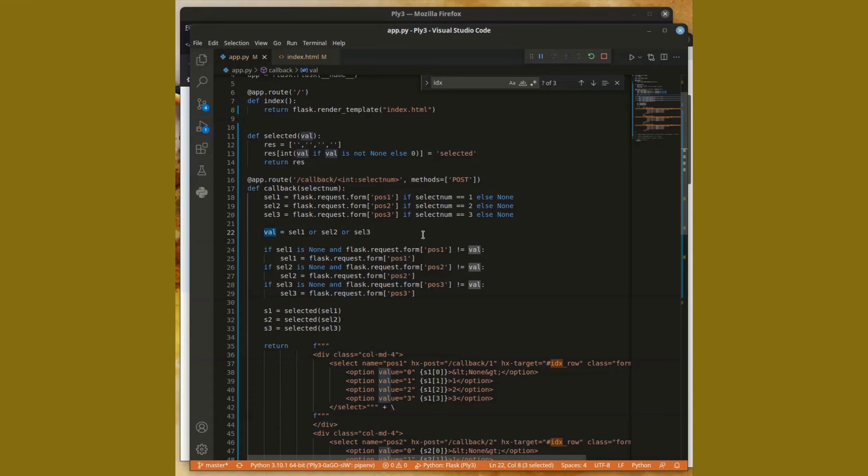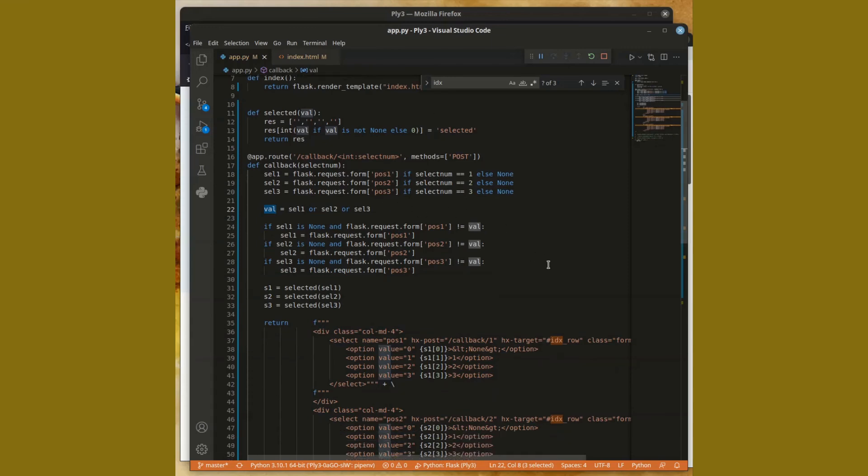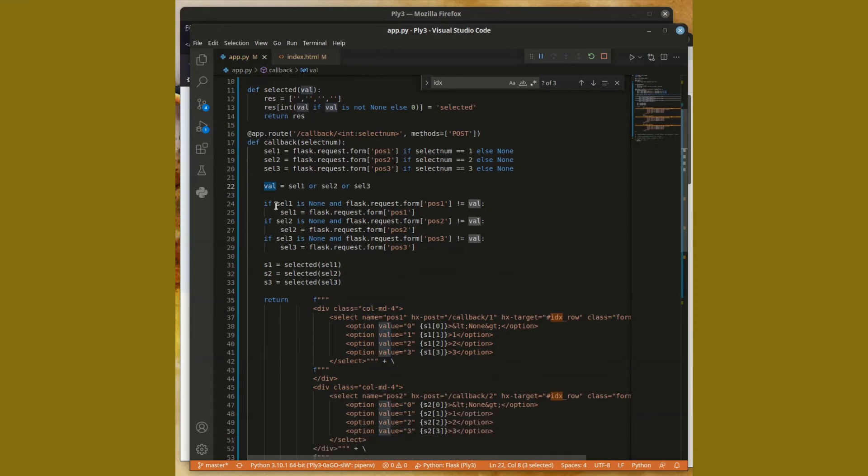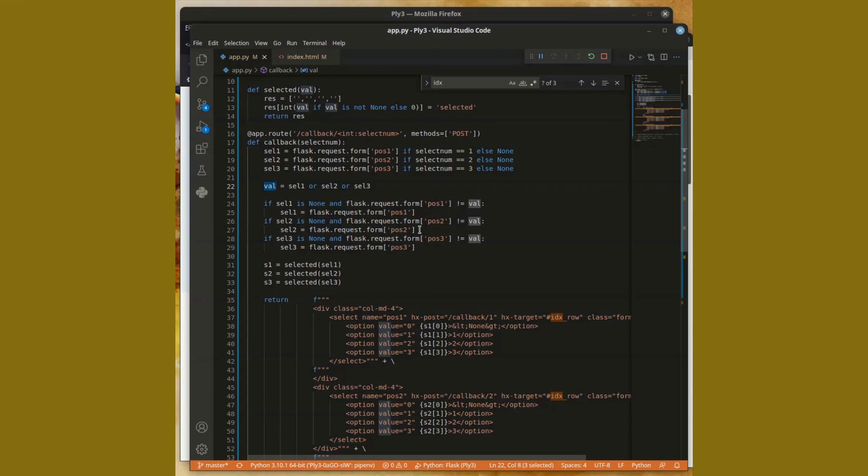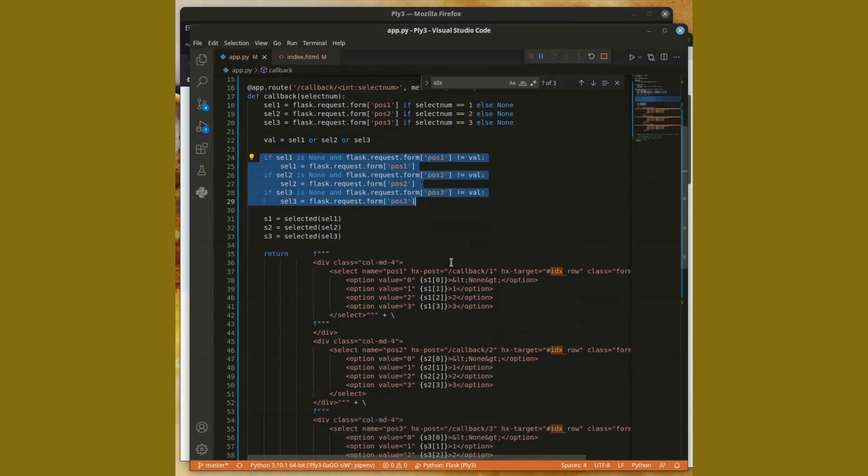And then finally I go through this set which says if the value is still set to none and the value is not the value that was selected, then I go ahead and assign that value. In other words, I keep the old value as long as the old value is not the currently selected value. That's what all this code does for us.